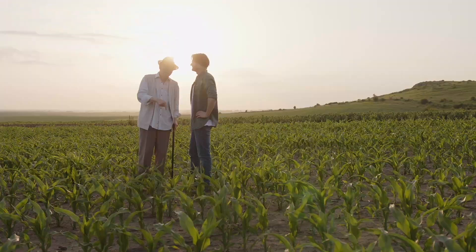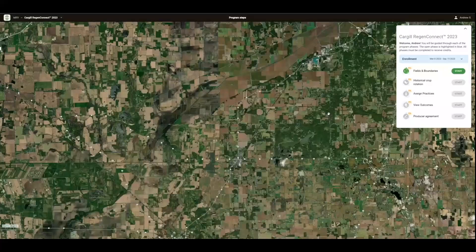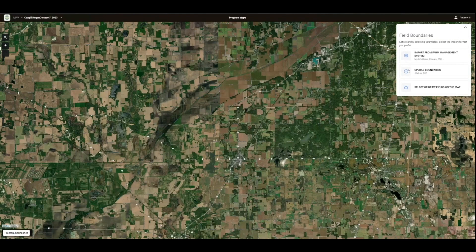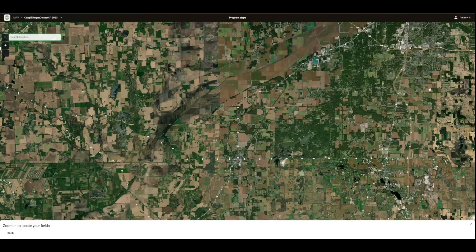The next step is fields and boundaries. In this step, you'll be able to import, draw, or upload your fields and select which fields you'd like to explore for program enrollment. You're able to import your fields three different ways: you can import them from your farm management system, such as John Deere Operations Center or Climate Field View, upload your own boundaries saved in KML or Shapefile format, or you can draw or select your fields from the map.